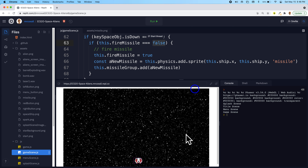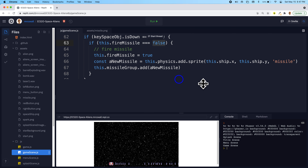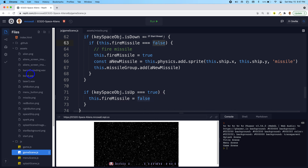Now as I move my spaceship across and press the spacebar, it only fires as often as I tap and release — much better than before. Notice that our missiles have a little purple bounding box around them, meaning they'll react to physics. In the next lesson, I'll make the missiles move up and off the top of the screen, and when they leave the screen we'll remove them from memory so we don't overload it.